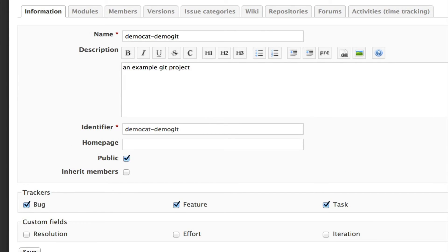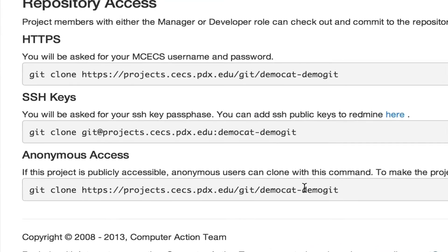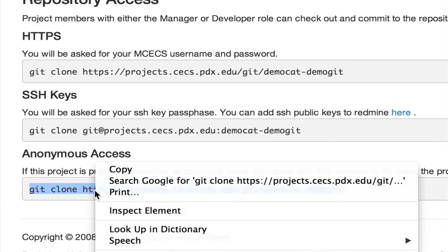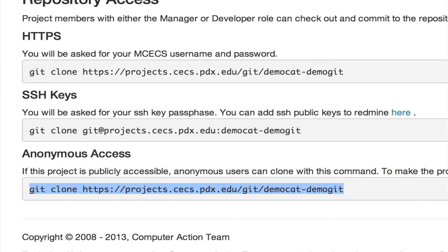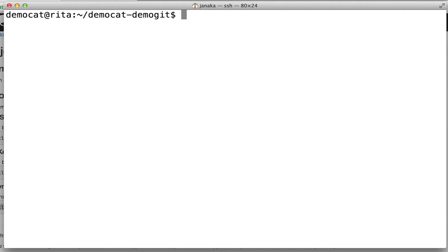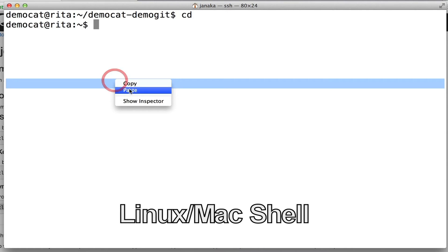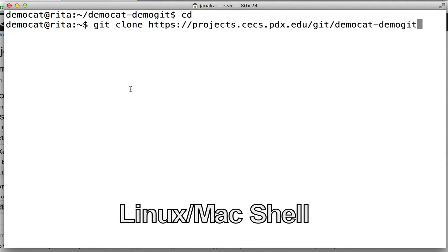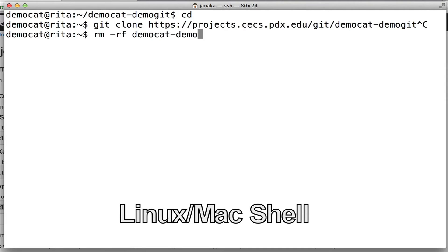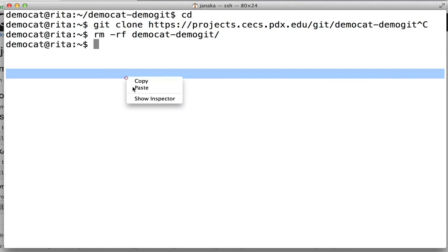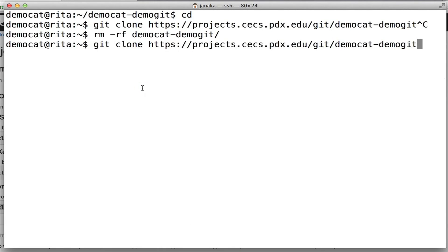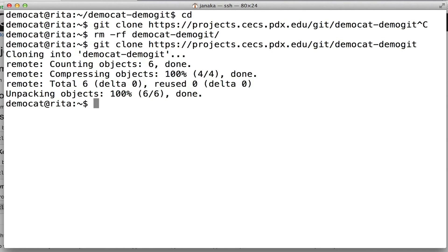Once that's done, you can go back to intranet and copy the anonymous URL, and then anyone in their shells can type in the command to clone without a password or username. However, this is only read-only, so they cannot push back.